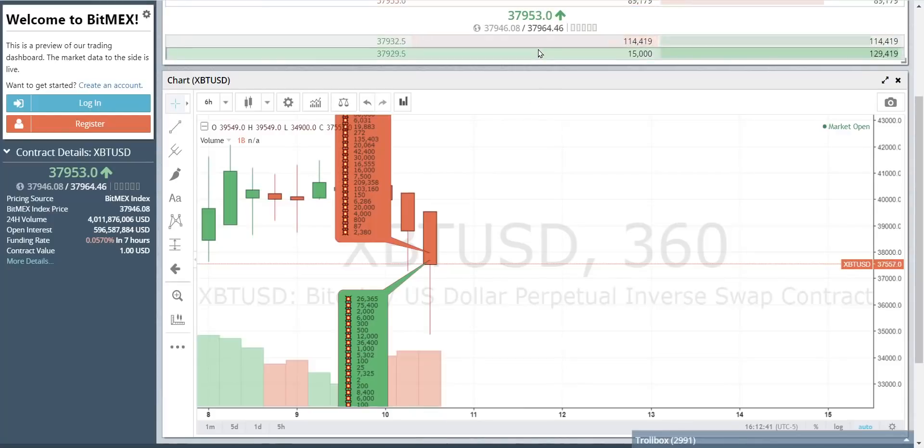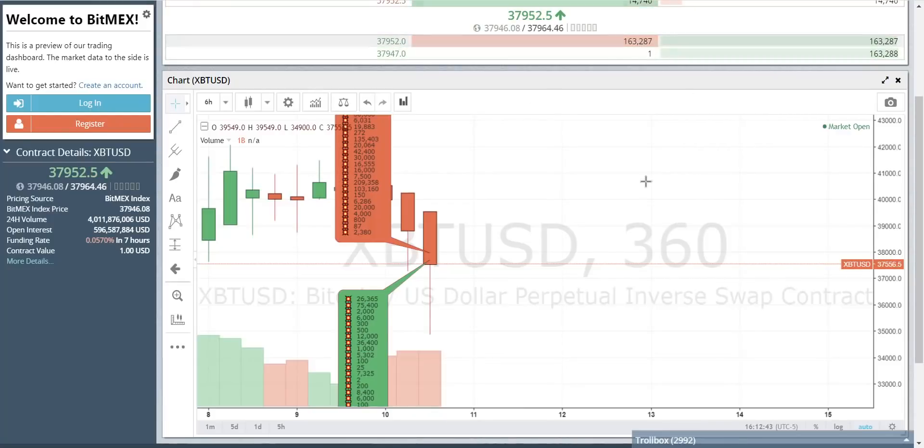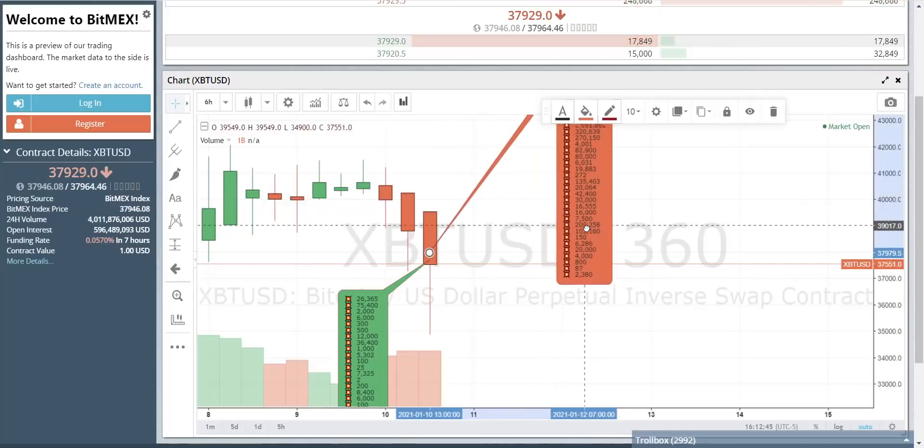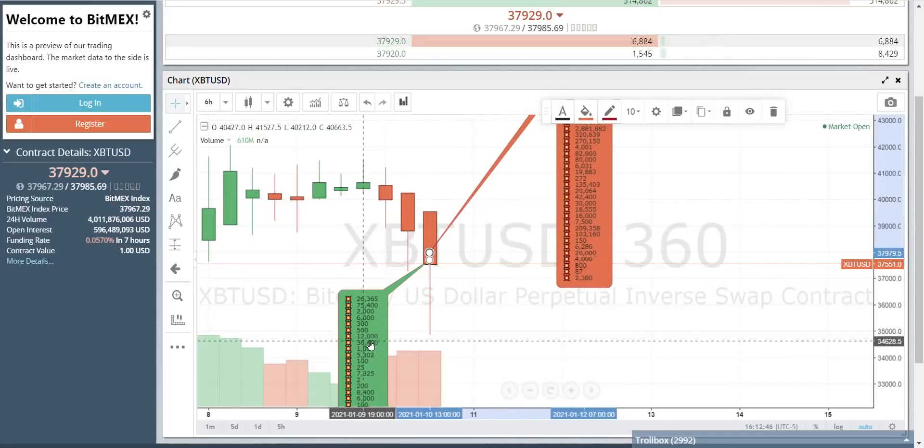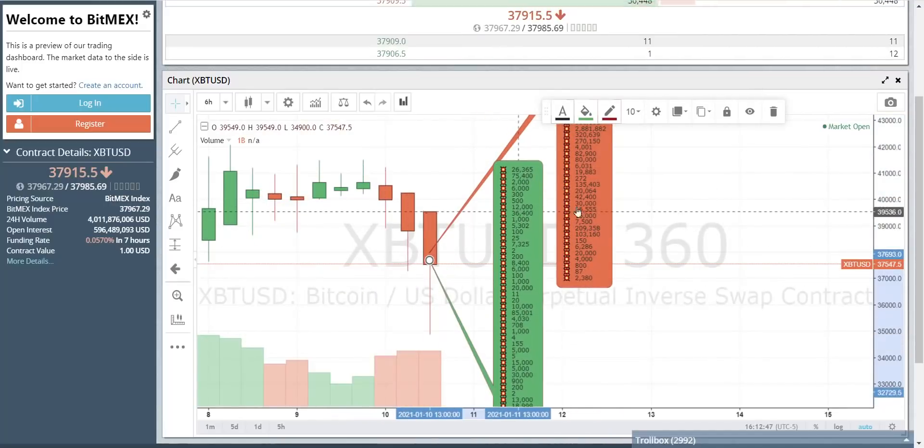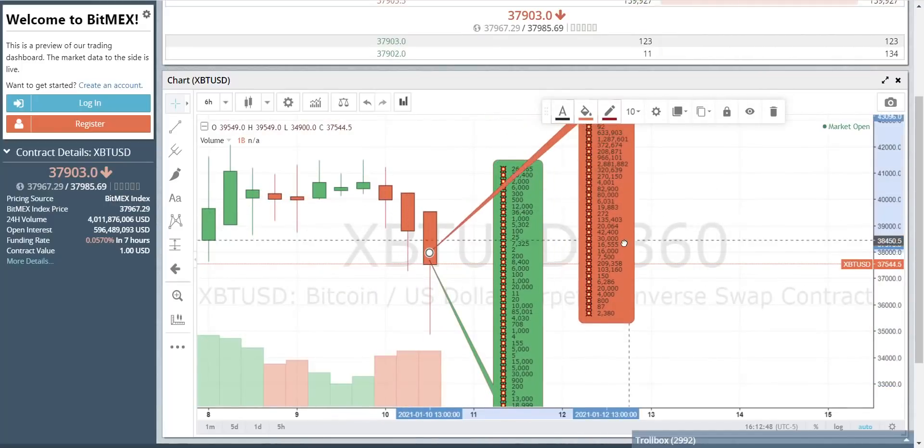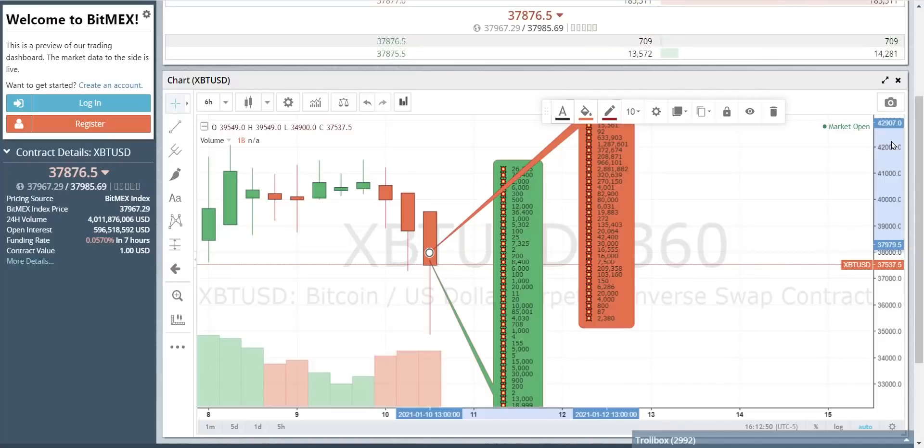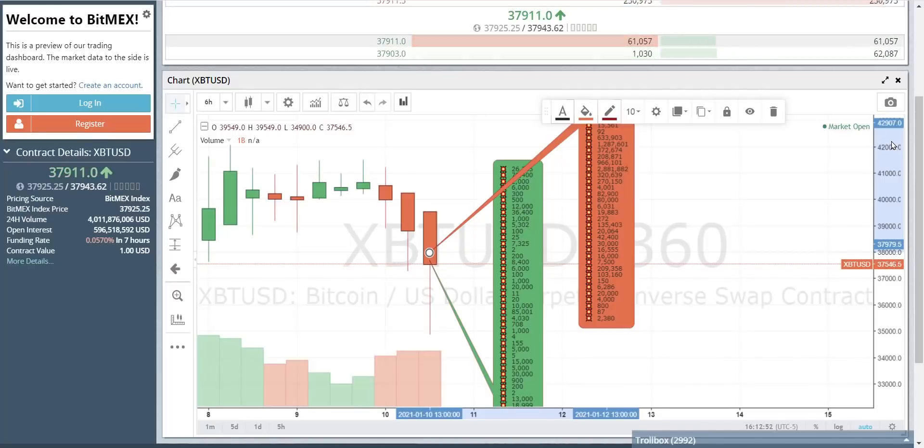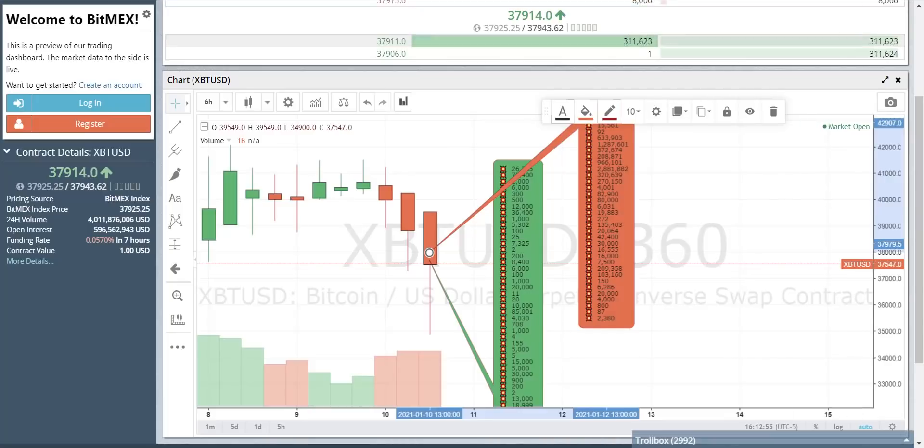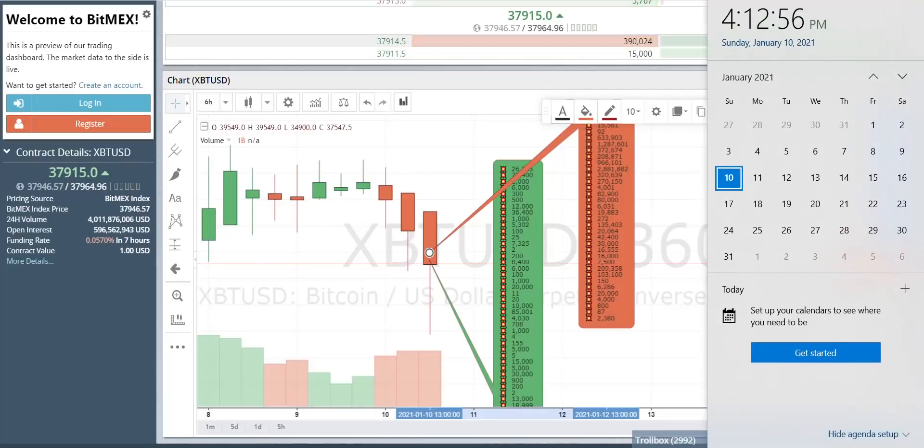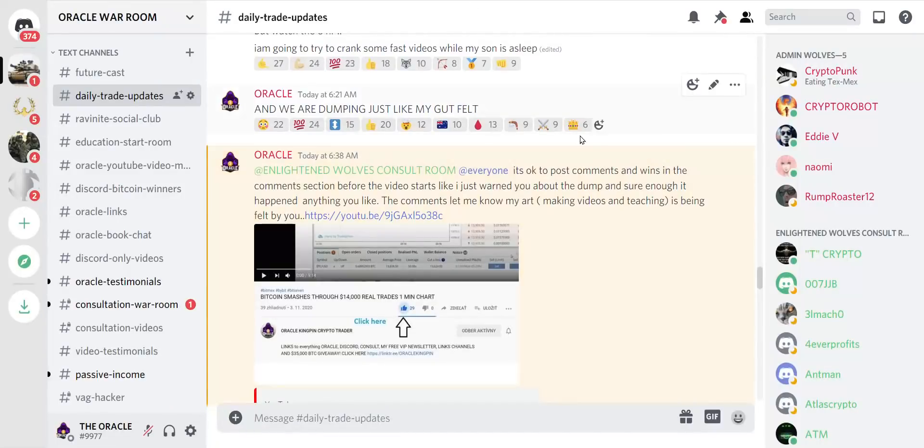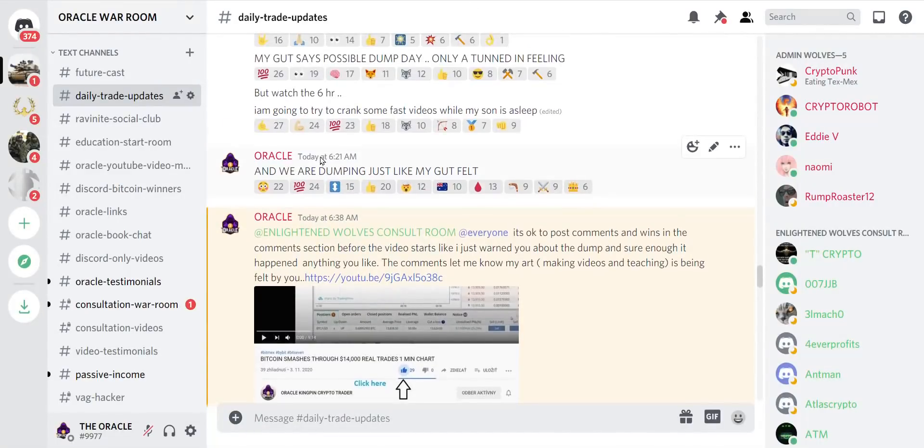It started early today. The only place you can see this is on the six hour and the one minute, what I call war on the one minute chart. Now let me show you what time it is. It is four o'clock in the afternoon on Sunday, January 10th.